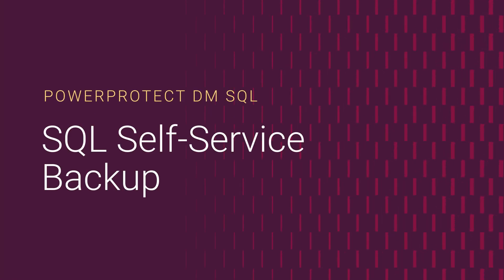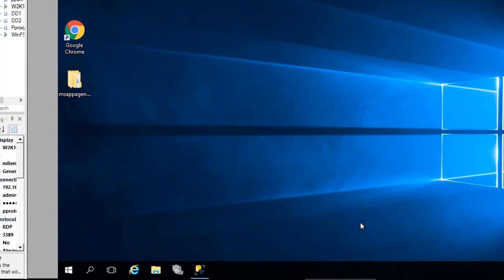Hello everyone. On this video, I will explain how to perform a SQL self-service backup using PowerProtect Data Manager SQL Agent software.